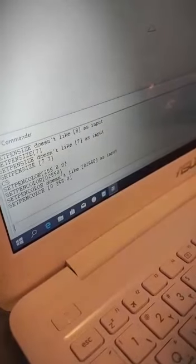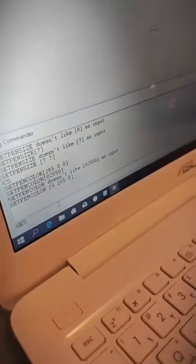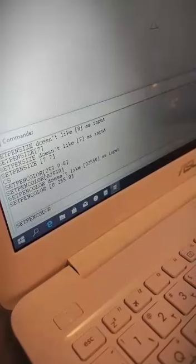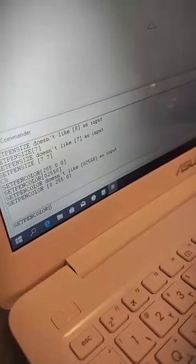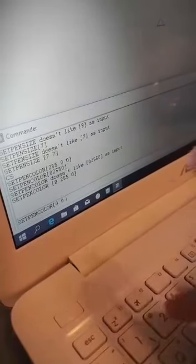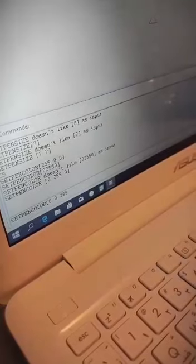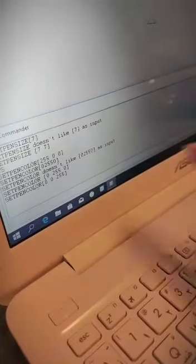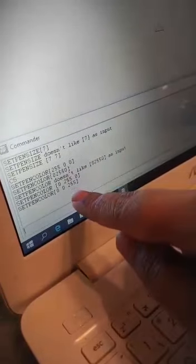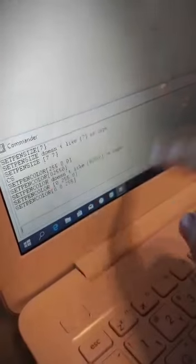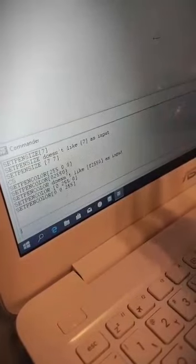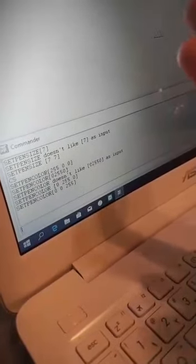Now let us give blue color: SETPENCOLOR, open bracket, 0 space 0 space 255, close bracket, Enter. It has given us blue color. Please remember these three commands with the correct spacing. Which one gives you red, which gives you green, and which gives you blue — these are the three basic colors.